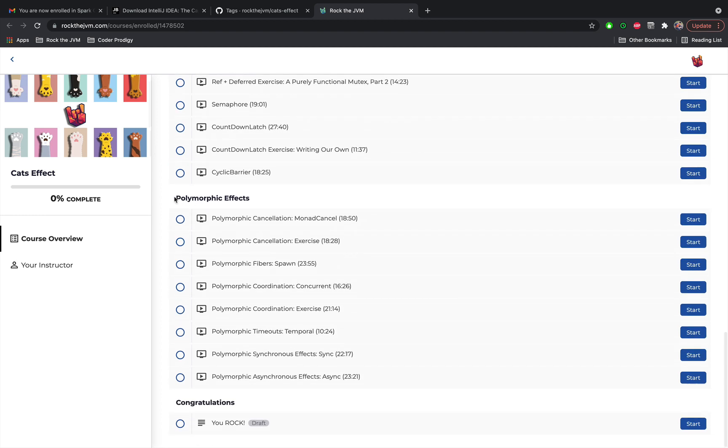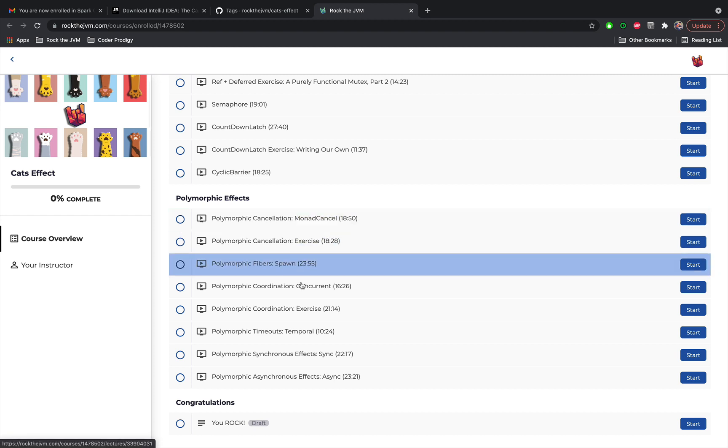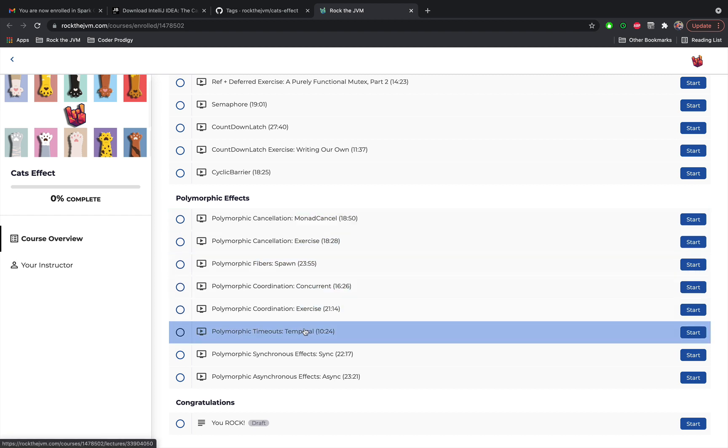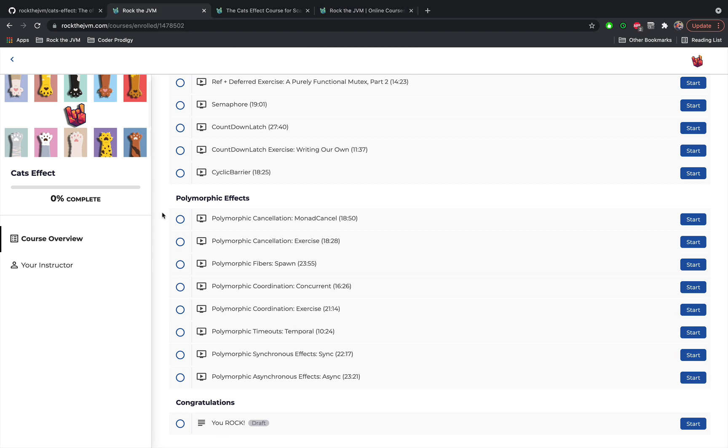And finally we are going to discuss polymorphic effects, that is generalizations of all the behaviors that we've discovered so far in this course with type classes in the style of the Cats library. So Cats Effect has its own type class hierarchy starting from monad cancel, spawn, concurrent and temporal and finally we're going to end with sync and async which are the two most powerful type classes in Cats Effect to be able to suspend any computation in the context of Cats Effect. We're going to discuss in detail what that expression means as vague as it may sound.